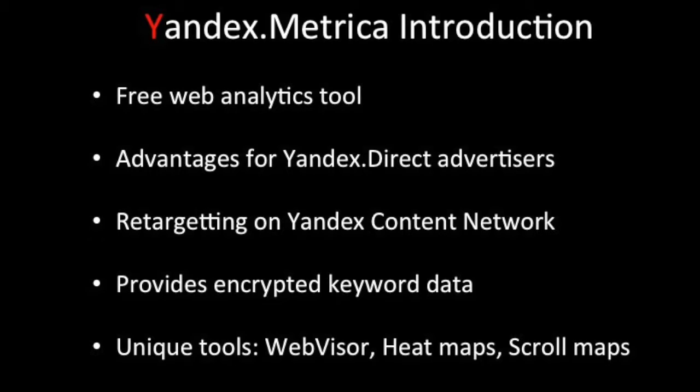Furthermore, search queries on Yandex in the past year became encrypted, but keyword data is still available through Yandex Metrica.